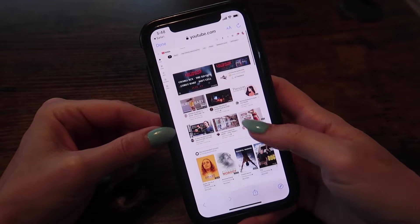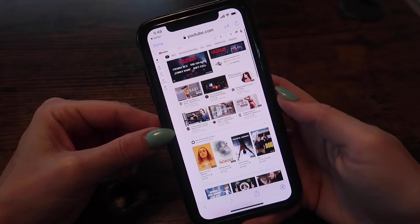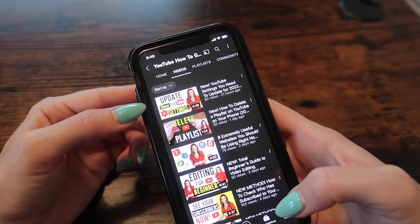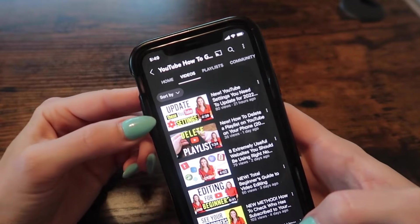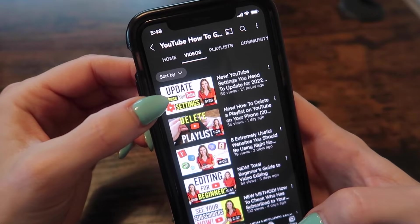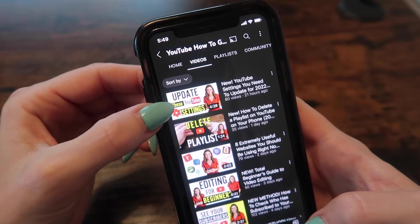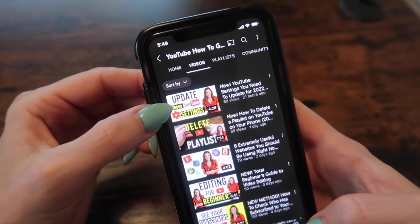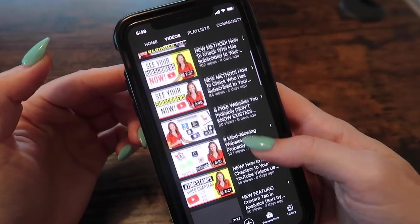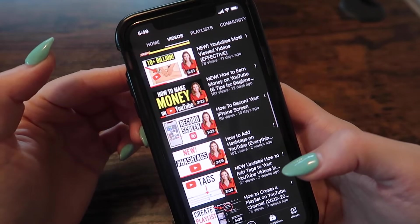It is so itty bitty small! This has worked for me 100% of the time. Now, if you're looking for the most up-to-date YouTube settings that you need to update, make sure that you click this video right here — I will link it in the description box below and on screen now. Thumbs up, subscribe, and I will see you in the next one.